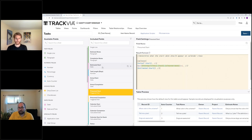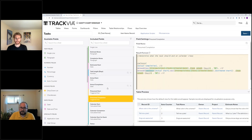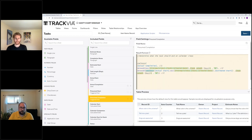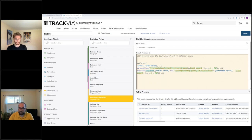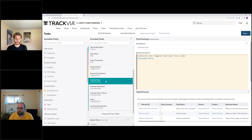The 'presumed completion' uses basically the same formula, except the middle section adds the task length to the max clear date — so if the task length is three days, completion is three days after the clear date. We handle the scenario where someone put in an actual start but not an actual completion. Finally, we have a calendar start field, which converts the triggered text back into a calculated date field, since we need a date type for the calendar view and triggered fields can only generate text.